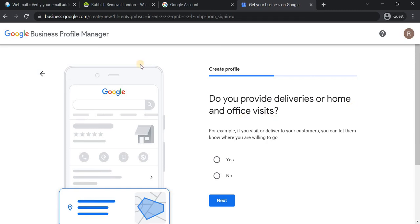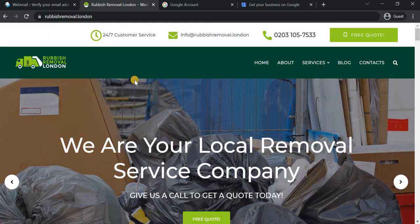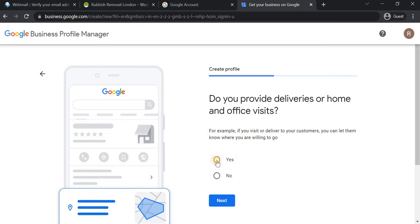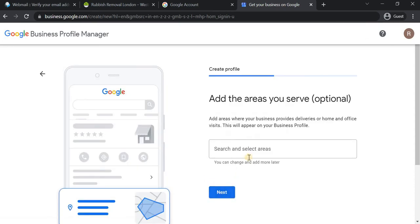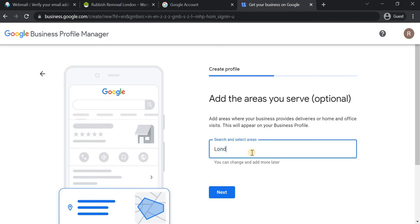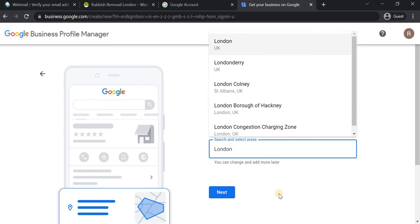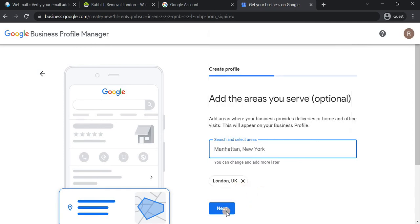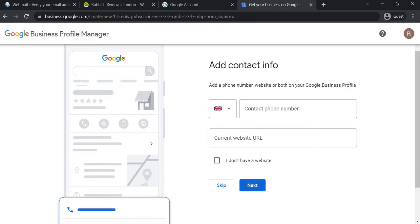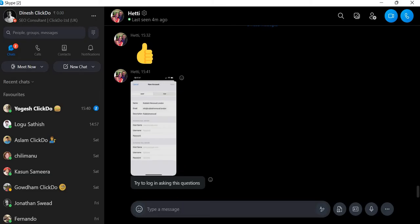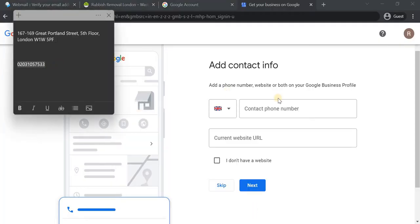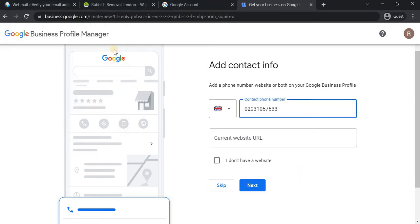Since this is a rubbish removal business, we will be visiting customers at their location to offer our service, so I'm selecting yes for that. For service areas, this is optional, but I'm going to add London for now — we can always add more places later.